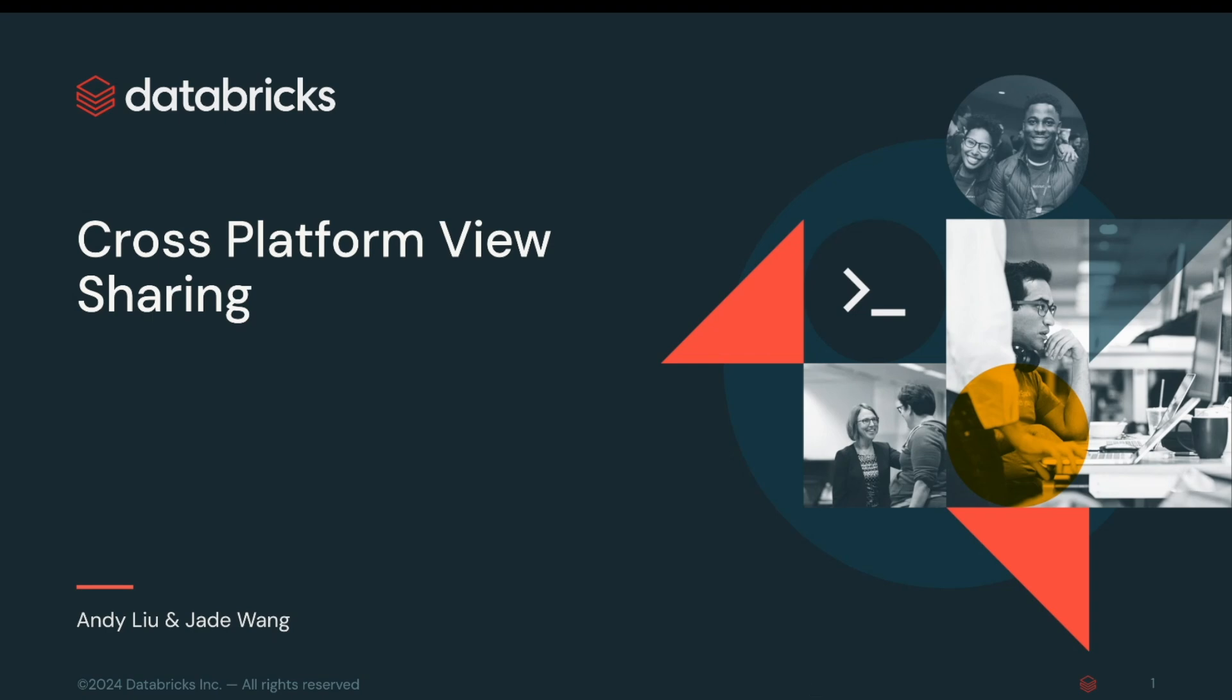Hey, I'm Andy from the Delta Sharing team. Today, I will be introducing and demoing cross-platform view sharing with my team member Jade.